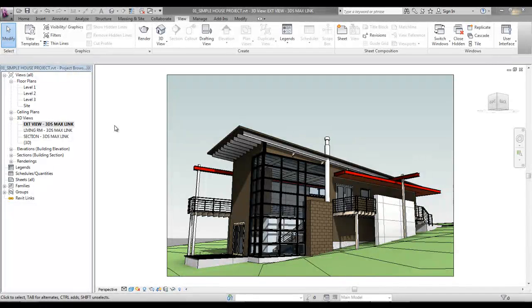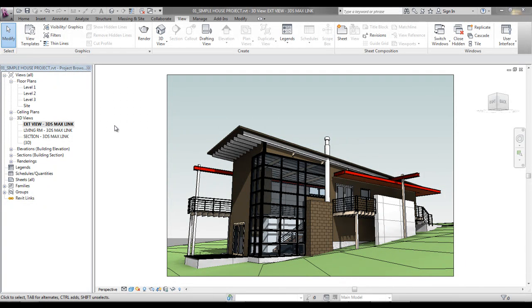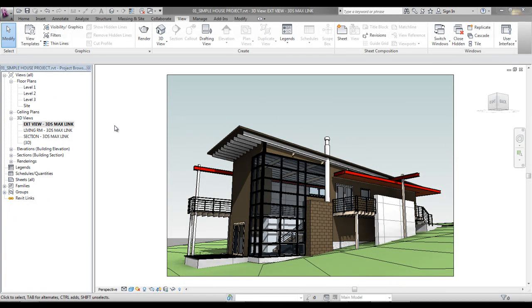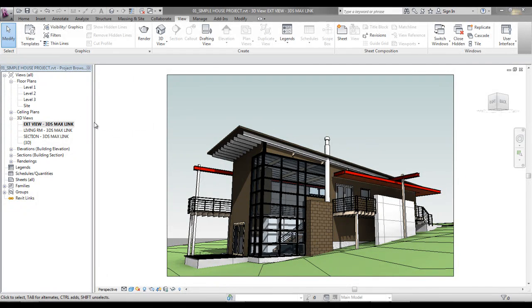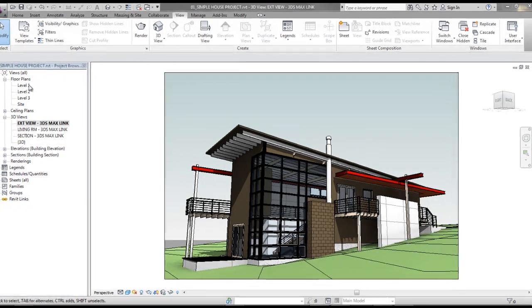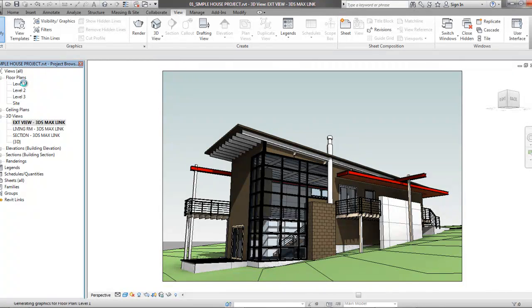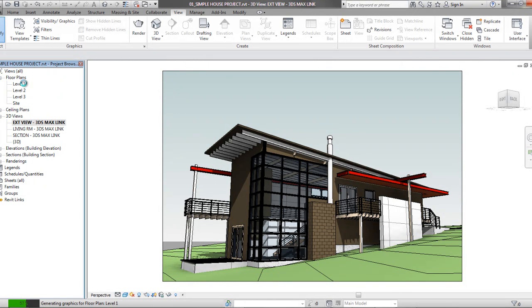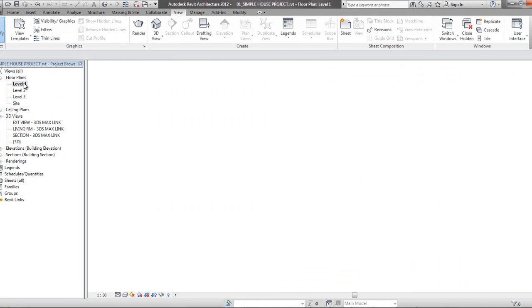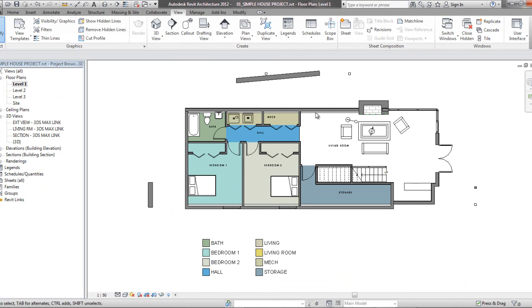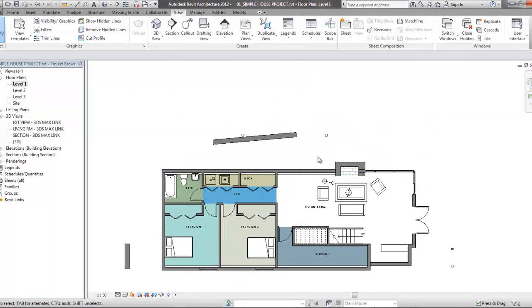The true power of the new Revit link feature in 3D Max Design 2013 is the ability to make changes directly in our Revit file, and see them reflected in a matter of minutes in 3D Max while maintaining all of our material, lighting, and render settings. So let's go ahead and let's make a modification to our house.